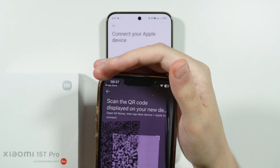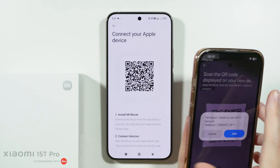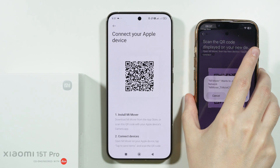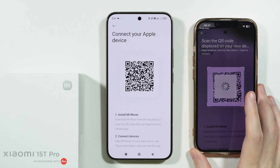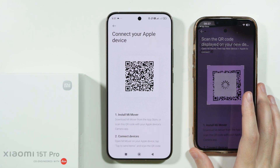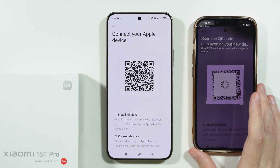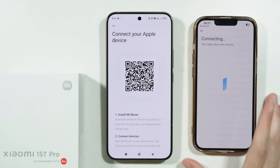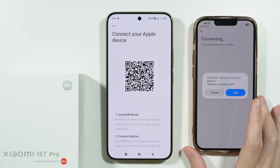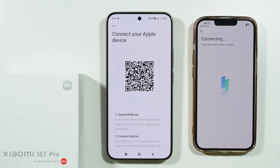We need to scan the QR code in order to connect to the hotspot. Once the connection is established, confirm again that you want to connect.